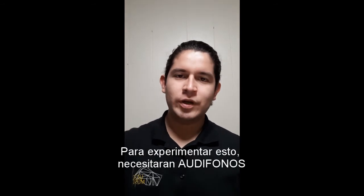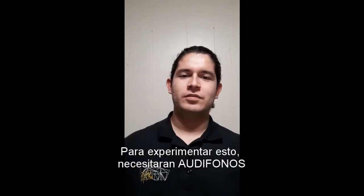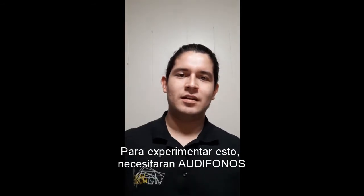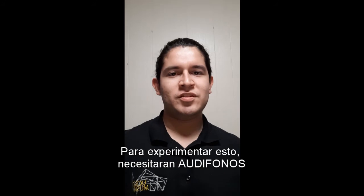To fully experience this, you will need headphones. Over the ear is best, but earbuds will do.